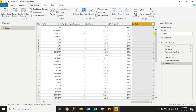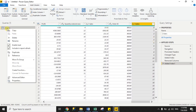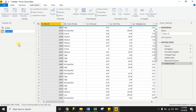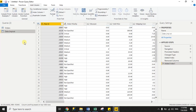Now we will copy the same dataset. Just right-click the orders dataset and click Duplicate. Then rename the dataset — this dataset is for data unpivot. Here we will unpivot the columns for product category, product subcategory, and region, and we will delete unnecessary columns.